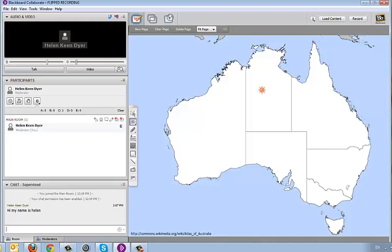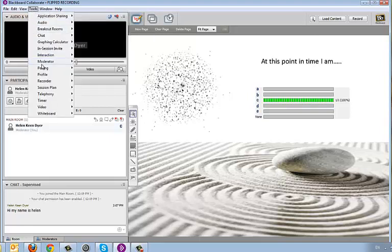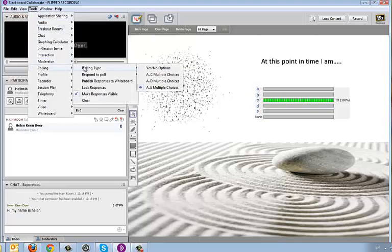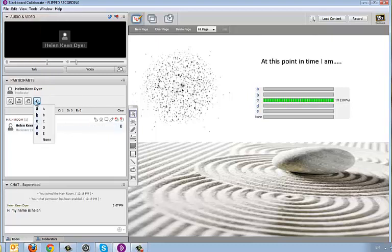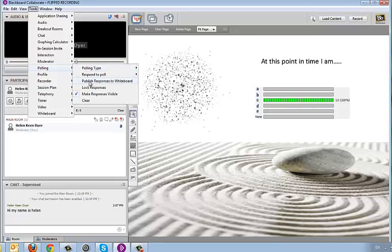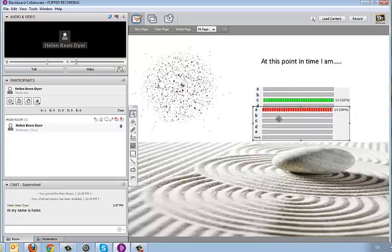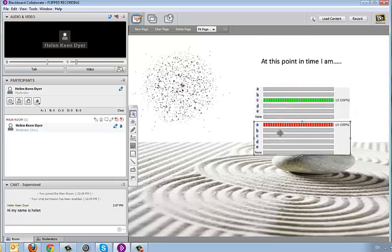Another thing I find quite useful, depending on the sorts of sessions I'm running, is polling. It's nice and easy to set up a poll — you can do yes/no or multiple choice. You might put a question or statement on the whiteboard and get participants to respond by clicking the poll. Then you simply publish the results to the whiteboard, and that's forever part of your recording — it can sit right under the question so it's all together.